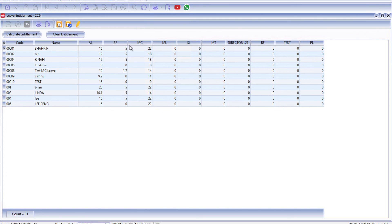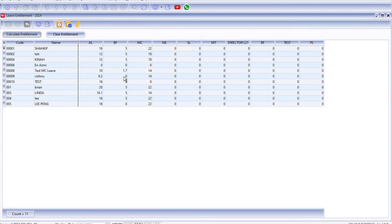All right, and if you can see there's no leave that's brought forward that's more than five. Right, so this is actually how easy it is to set up the leave inside SQL Payroll. If you have a topic you'd like us to cover, do leave a comment below. Thanks.